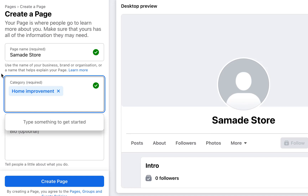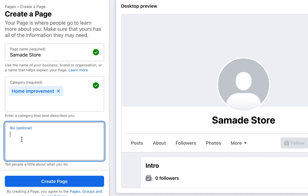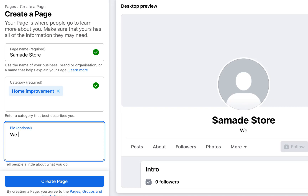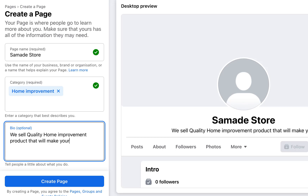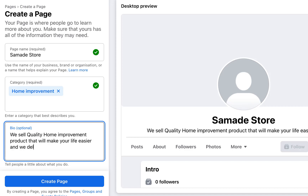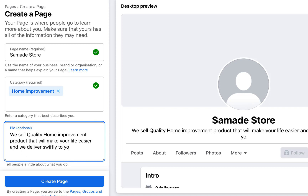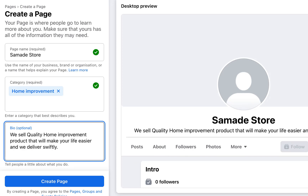I'll use 'Home Improvement' as the category since we sell home improvement items. For the description — all of this is made up — I'll write: 'We sell quality home improvement products that will make your life easier, and we deliver swiftly.' Just use a description of your own business or product.